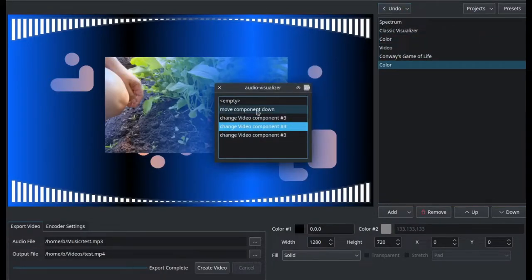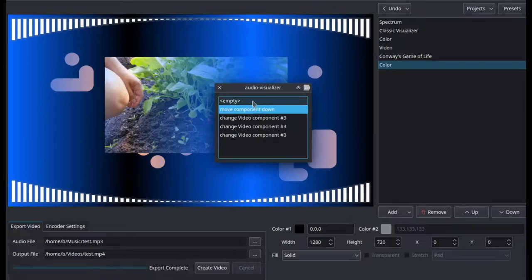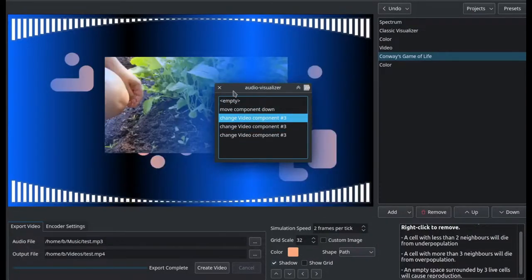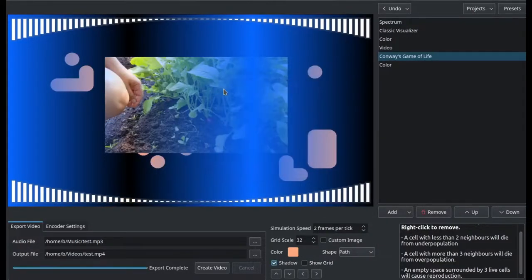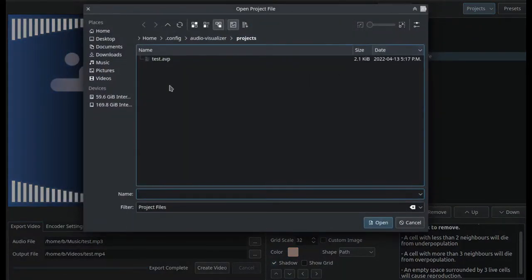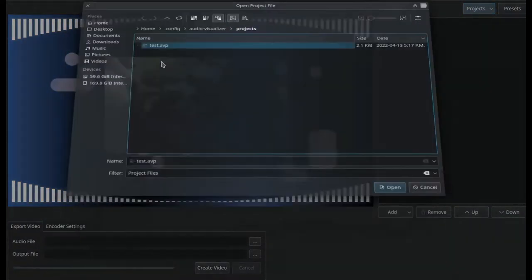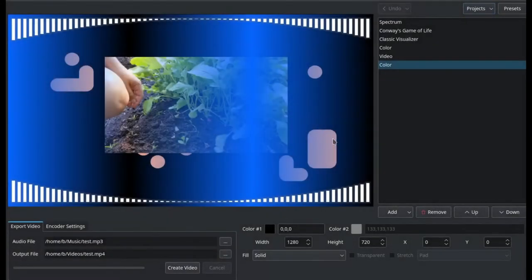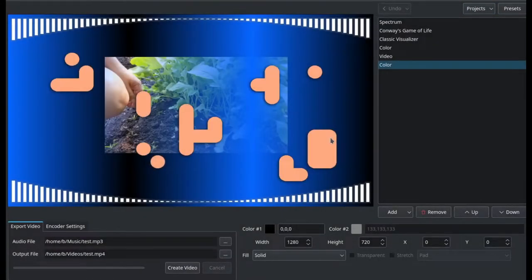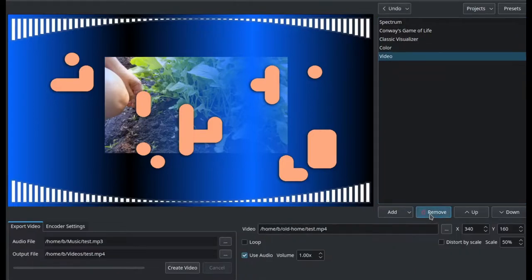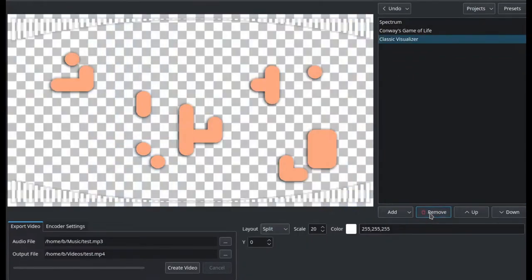And it has a full undo-redo history system so you can press Ctrl+Z and Ctrl+Y to undo and redo what you've done. It also has a project system so you can save and load your projects, and it also auto-saves in case the program crashes so you can restore your unsaved changes.